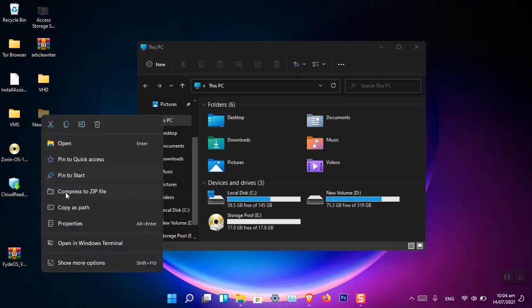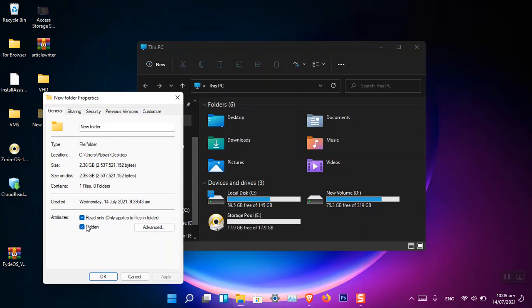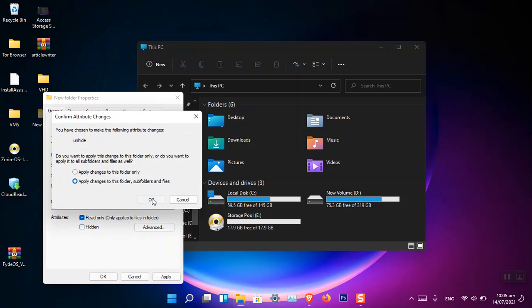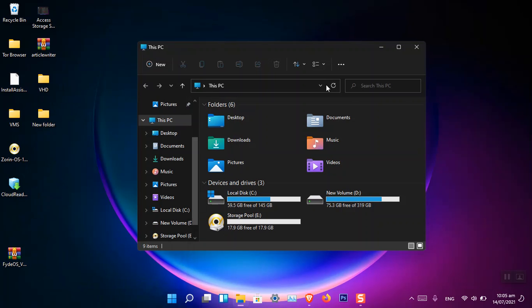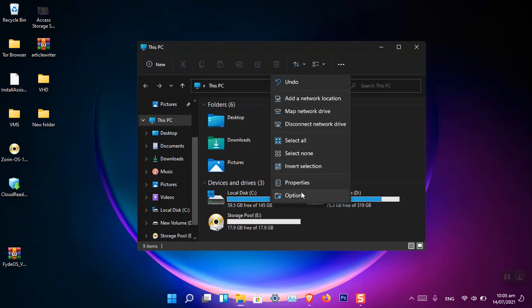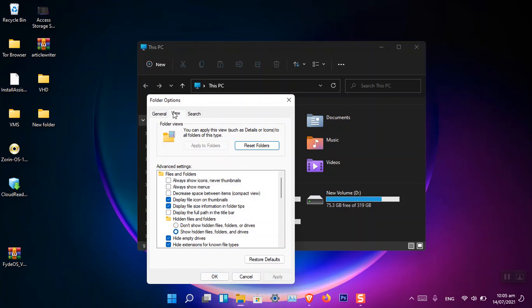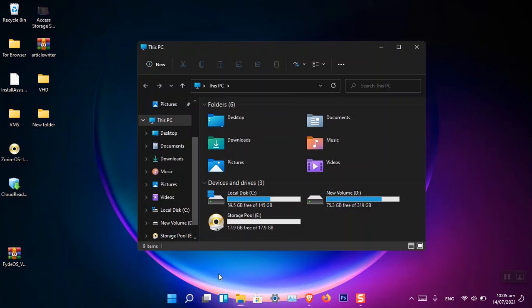To unhide the file or folder, simply right-click, choose Properties, uncheck the Hidden box, click Apply, and OK. Now you can see the folder is back to normal. You can also revert the setting to not show hidden files. This is how you hide a file or folder using the graphical user interface. Now let's perform it using the command prompt.